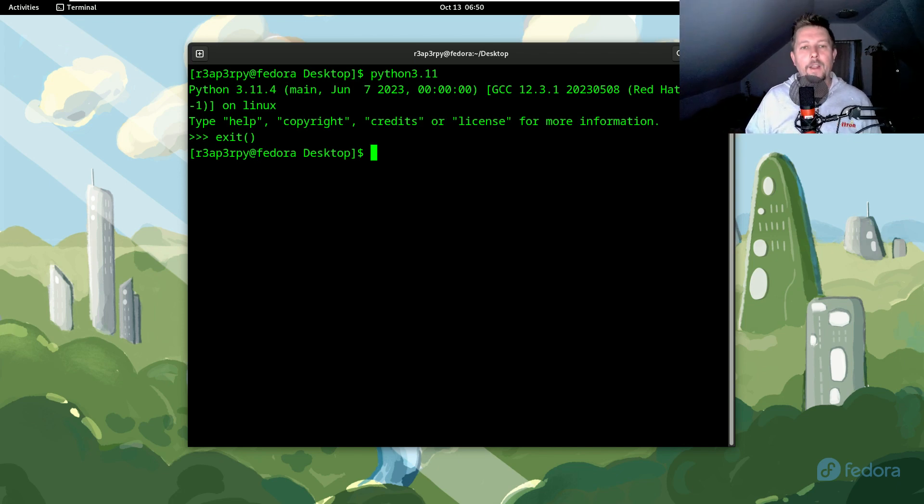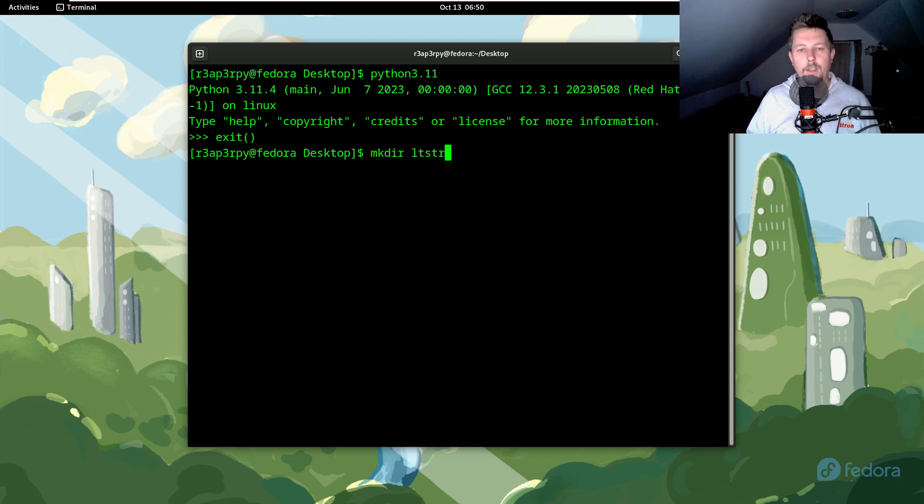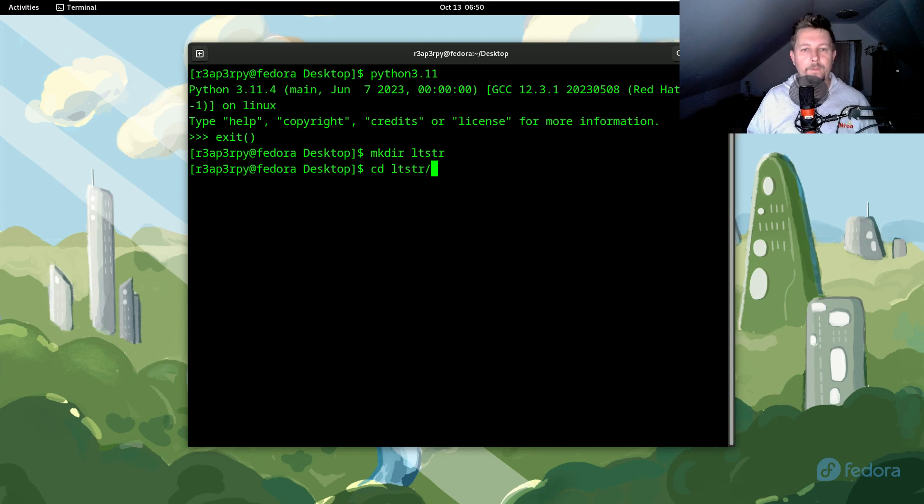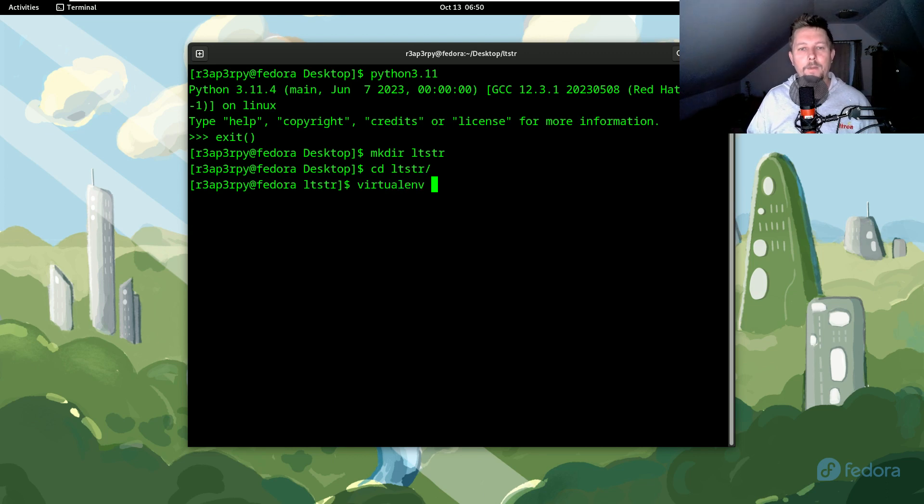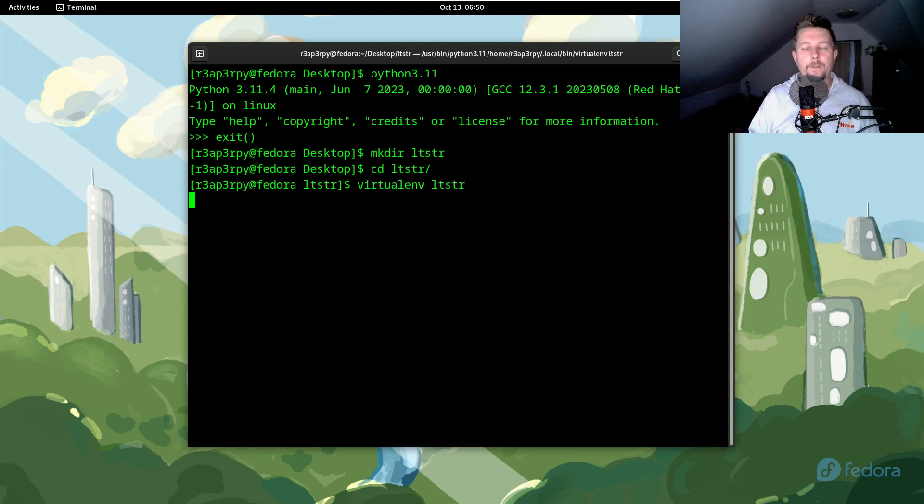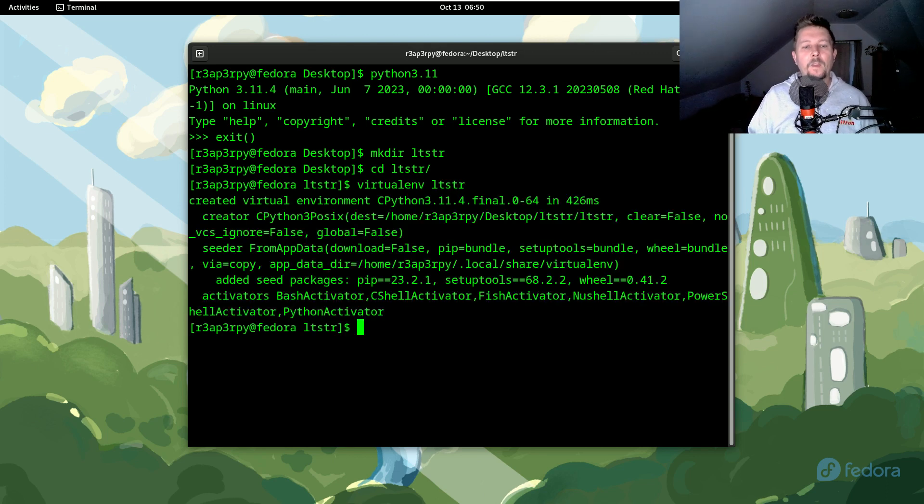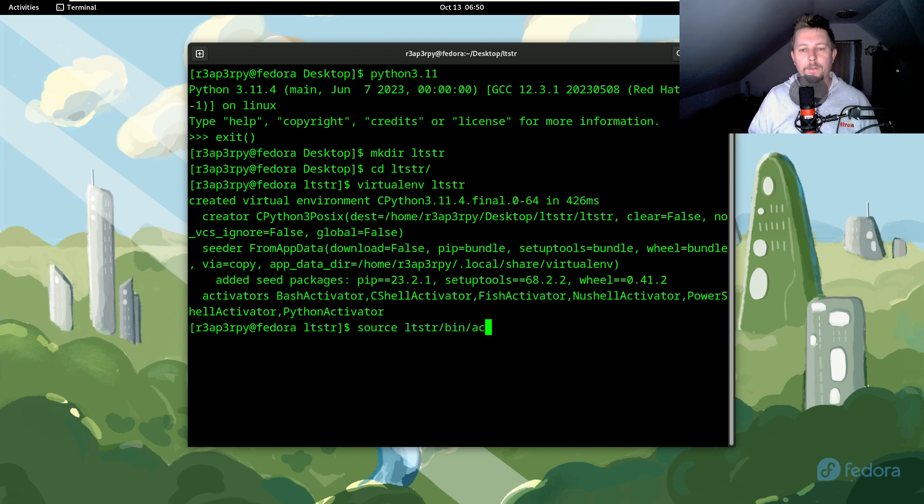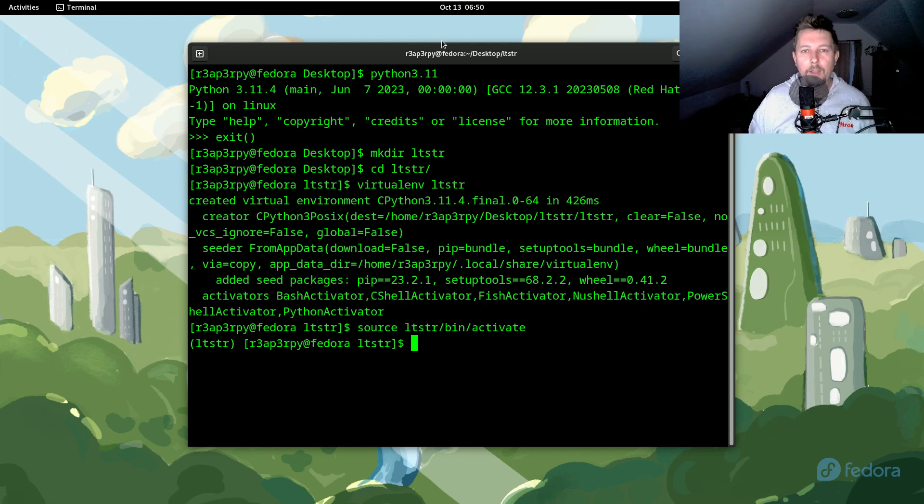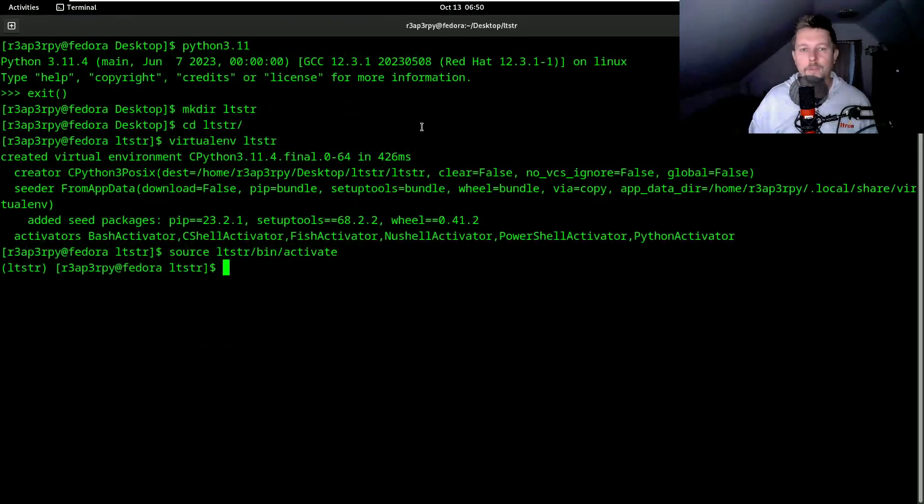So let's create a LTSTR folder. And inside this folder we are going to create a virtual environment, LTSTR. So after the virtual environment is activated, let me put it to full screen.